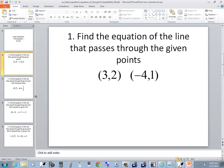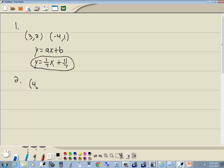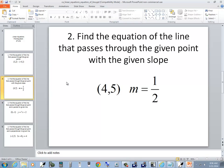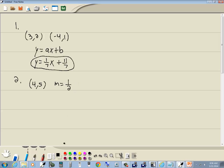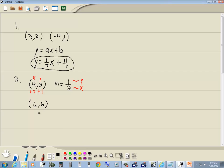Our second example: we've got the point (4, 5) and M equals 1/2. It says find the equation of the line that passes through the given point with the given slope. Slope is change in Y over change in X. Our change in Y is 1 and our change in X is 2. So we can add 1 to the Y value and 2 to the X value, giving a second point of (6, 6). Now we have two points — same as the first problem.